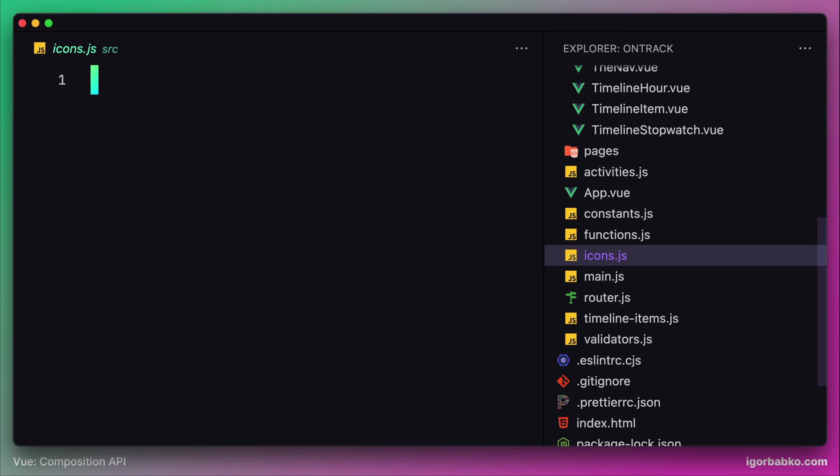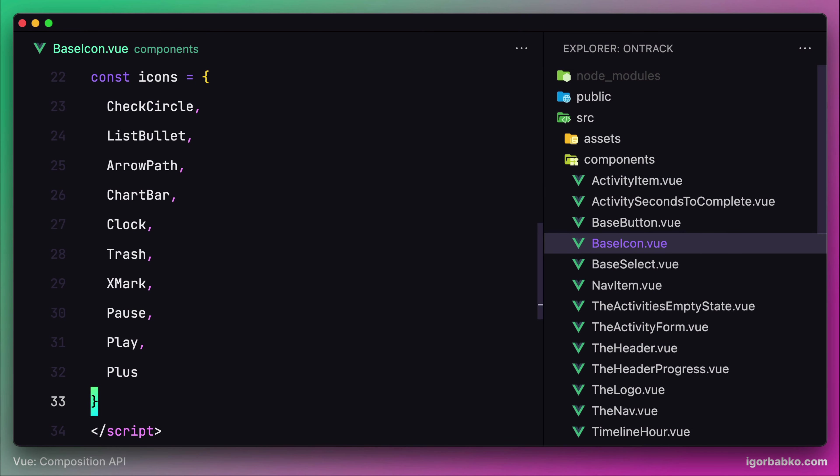In case in the future we decide to use a different icon library, we will only have to change an icon name in one place — that is the value of the constant which represents the icon name.